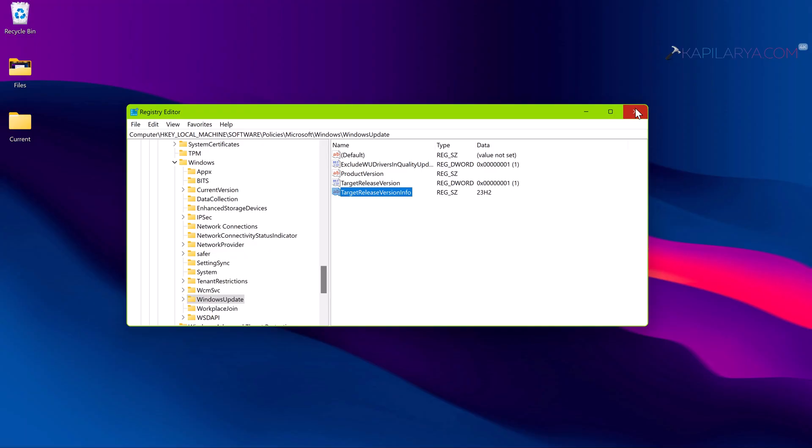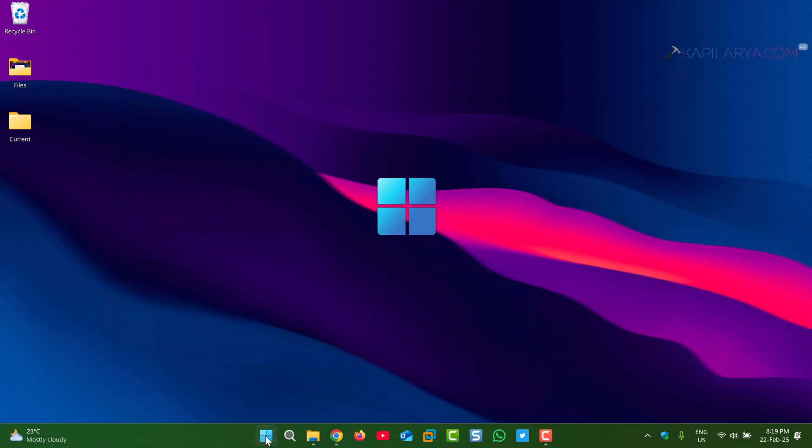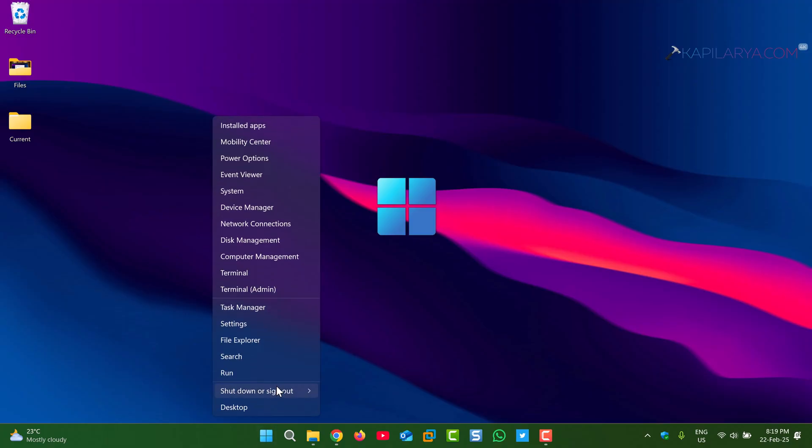After restarting the system, your system will attempt to stay on 23H2 and not update to version 24H2.